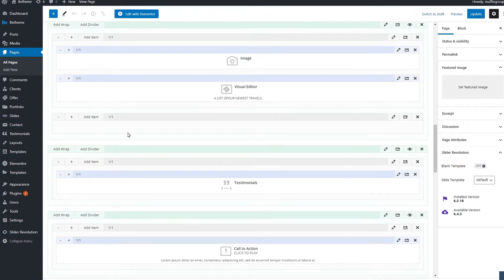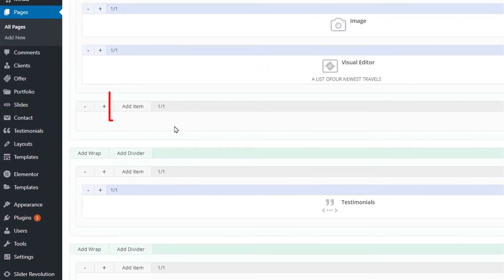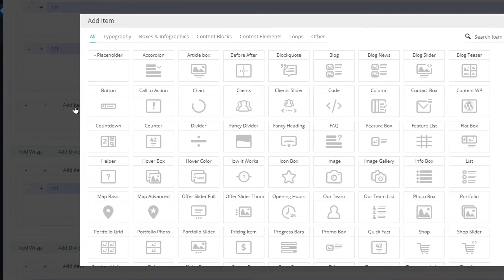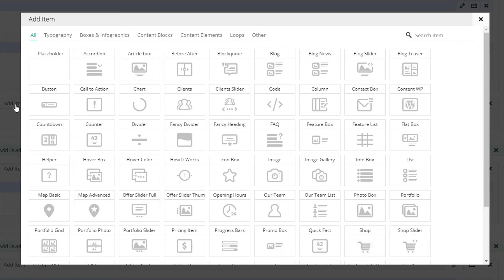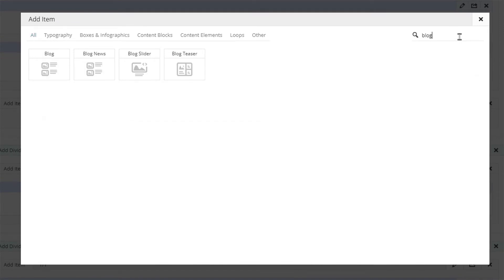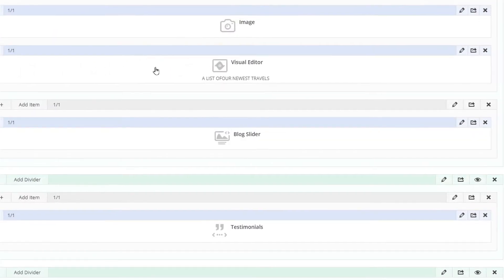To insert the blog slider item click on add item. Since there are a lot of items we'll use the search option. Typing in blog shows us four items used to display blog posts on your page. We'll only cover using the blog slider item in this video.